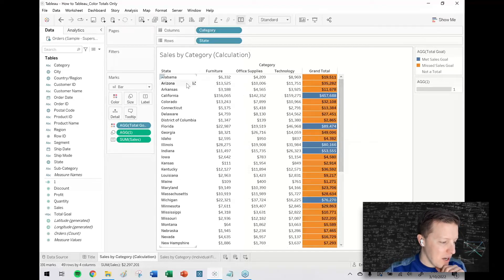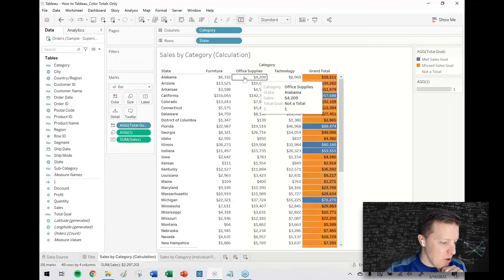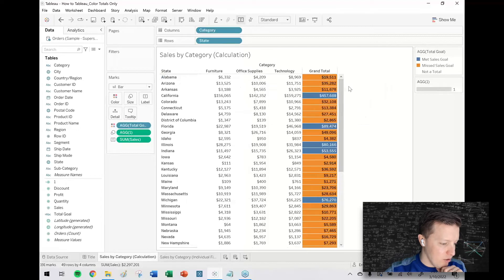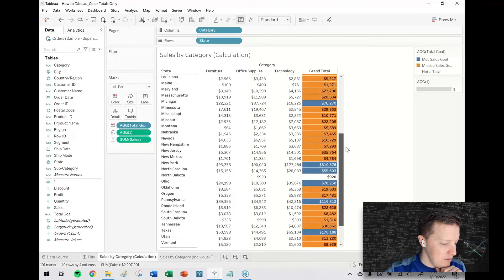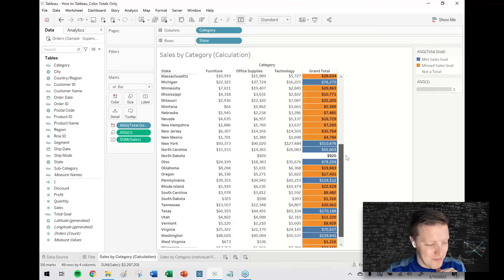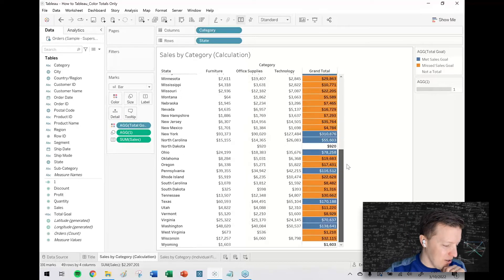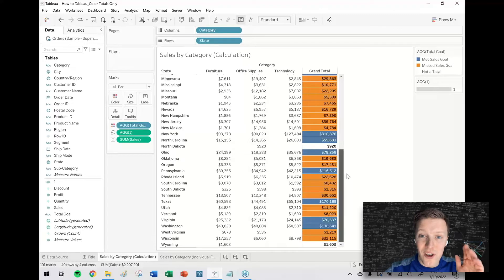So there you go so I've got a mostly functional approach to coloring only the total but there is one issue with this. So I'm looking at sales by category by state and most states have sales for all three categories but not every one of them. Unfortunately North Dakota and Wyoming, those didn't work.